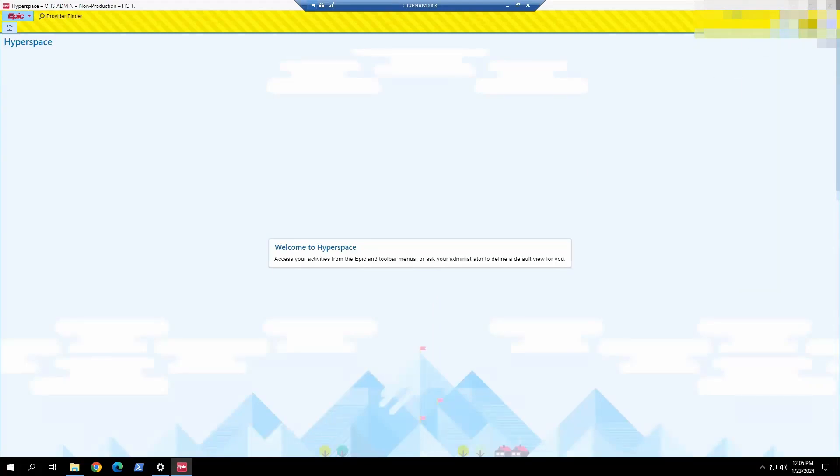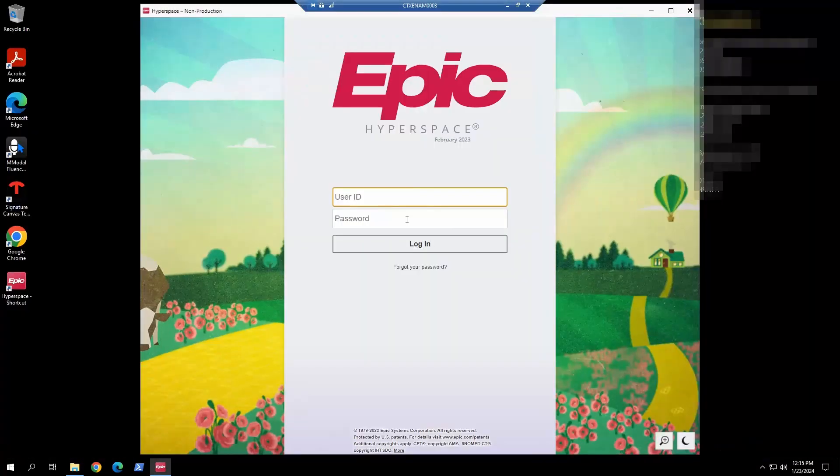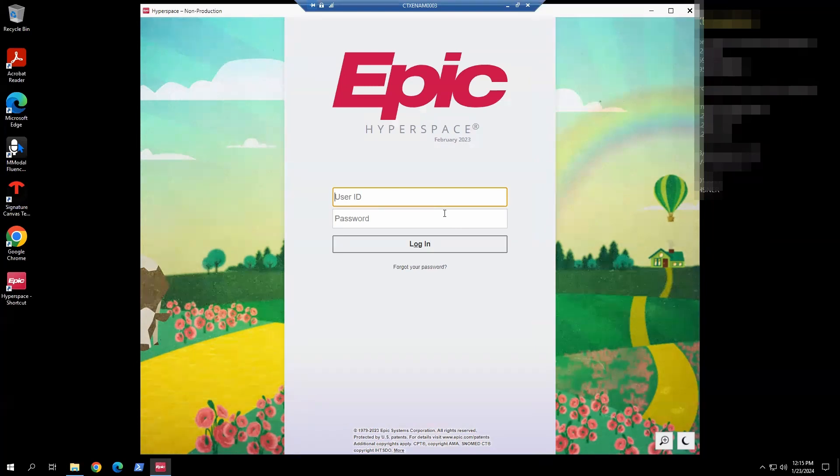Now we can notify the Citrix team to seal the image and publish it out. And once it's deployed, we can test it on the user endpoint device.